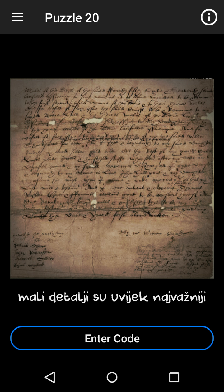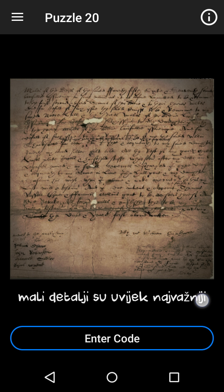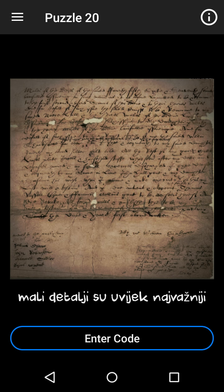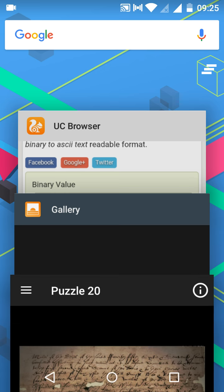Thank you for liking my videos and subscribing and commenting. Okay, so let's move further. In puzzle number 20, everyone has translated this and found it is small details are very important. So here you can see there is something, a white black something like that.